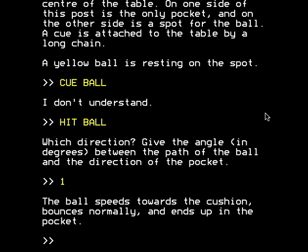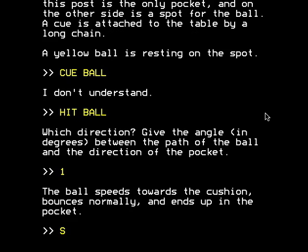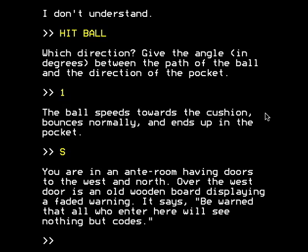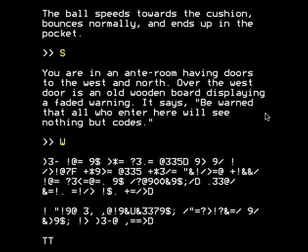So we've solved that puzzle, which is slightly more mathy than trying to play Three Blind Mice on a computer keyboard. Let us now go south. You're in an anteroom with doors to the west and north. Over the west door is an old wooden board displaying a faded warning: 'Be warned that all who enter here will see nothing but codes.' It's a substitution code — or is it a cipher? What's a code and what's a cipher?